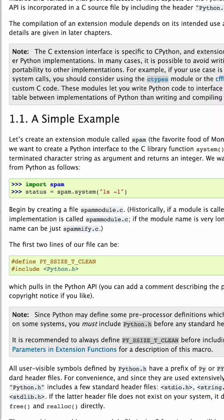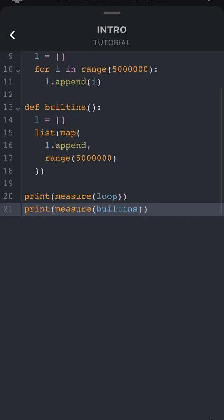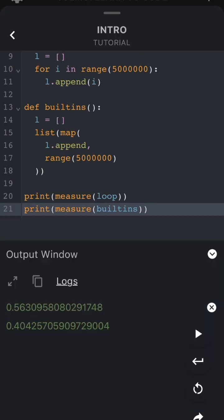So to answer the question of why the built-ins function was faster, it's because the built-in functions are written in a much faster language. C.